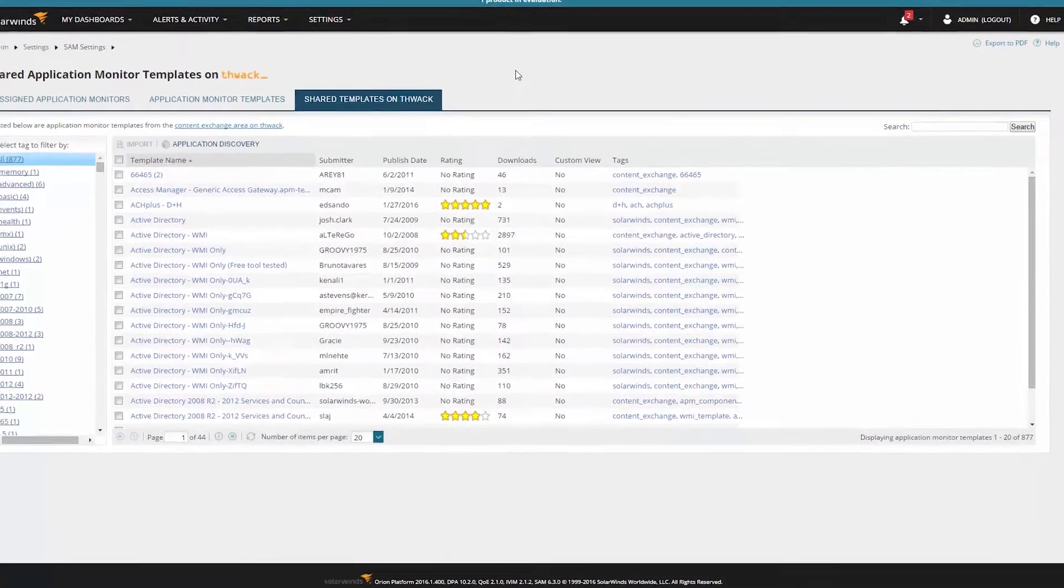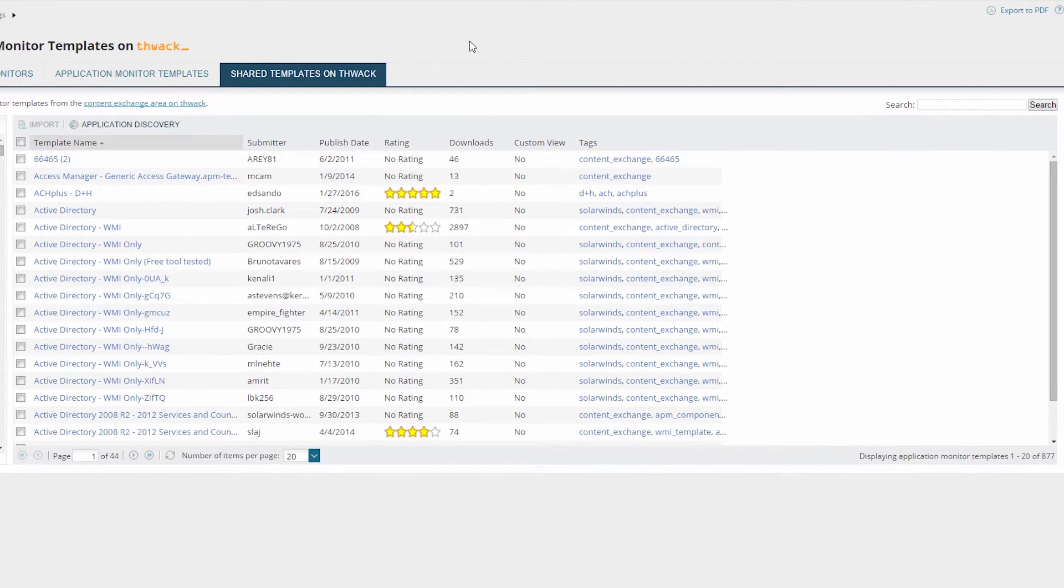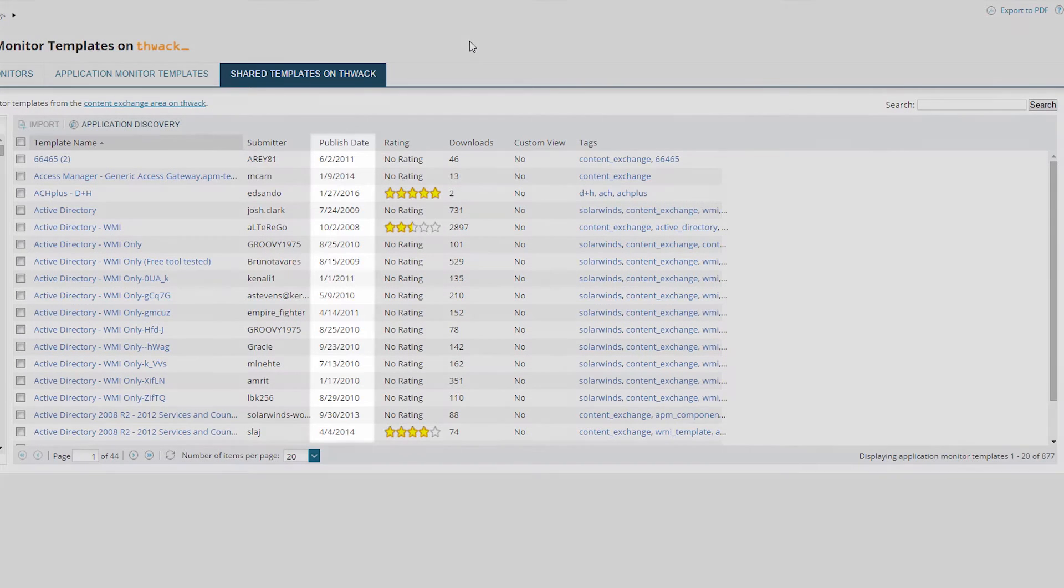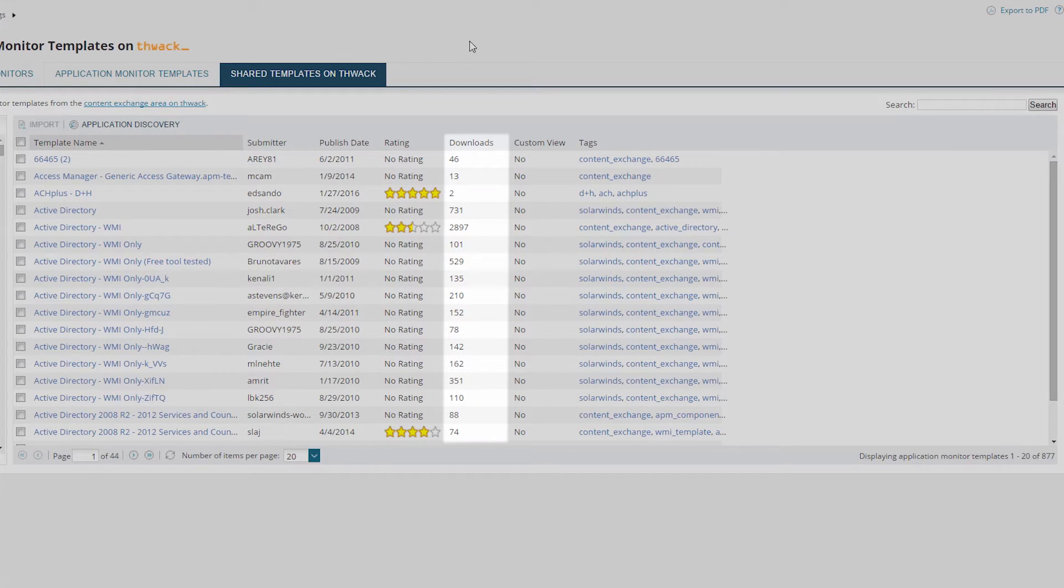Information about each of the templates is displayed on the right side of the page. This information can be useful when deciding which templates to import. Each template includes the date it was published, its community rating, and the number of times that a template has been downloaded.